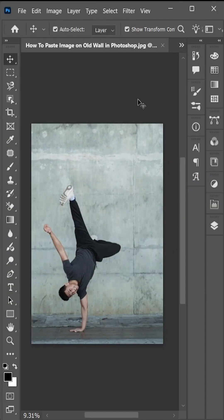Hi everyone, I am Abdul from AMGraphics. Today in this video, I will show you how to paste an image on an old wall in Photoshop. So let's get started.